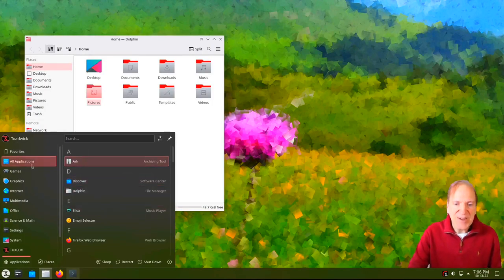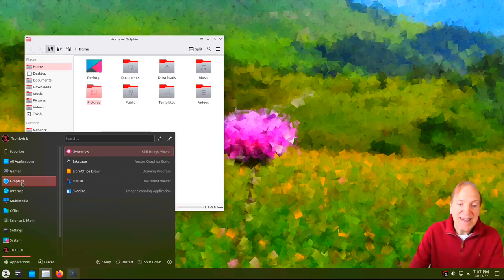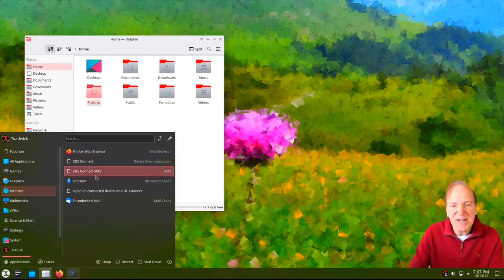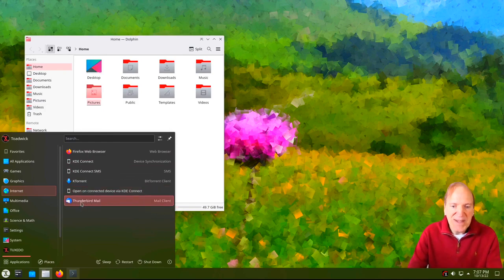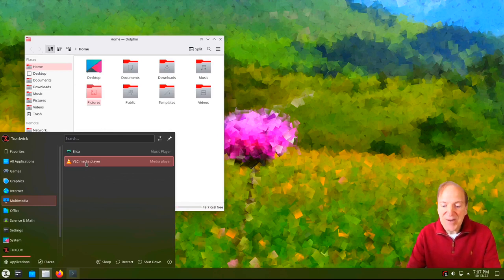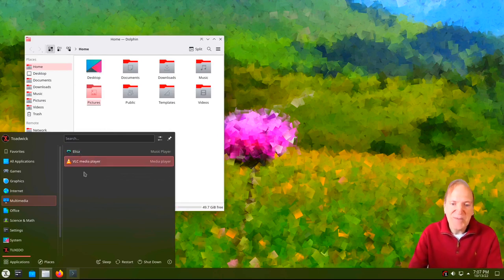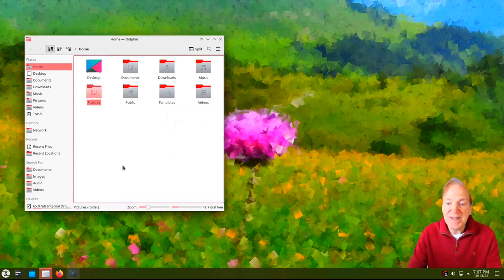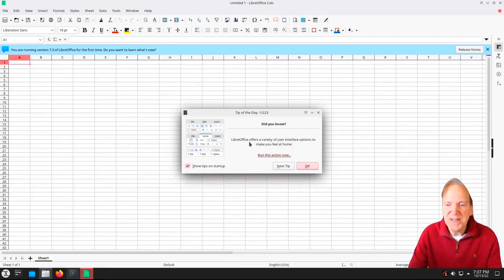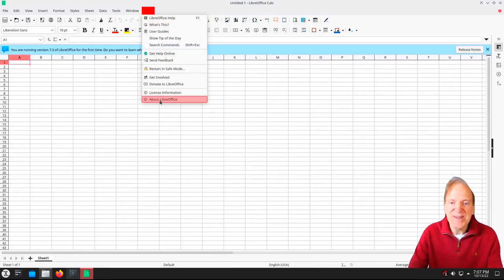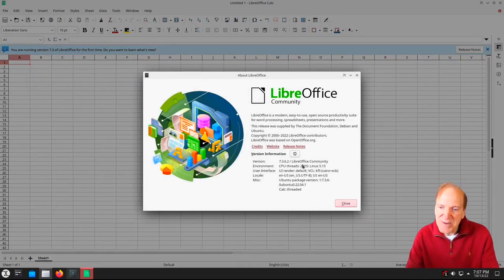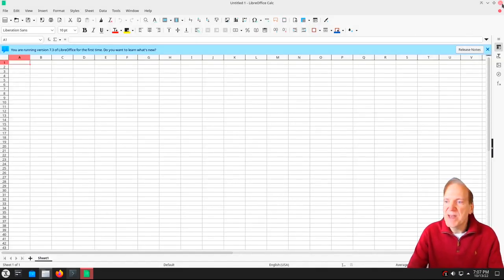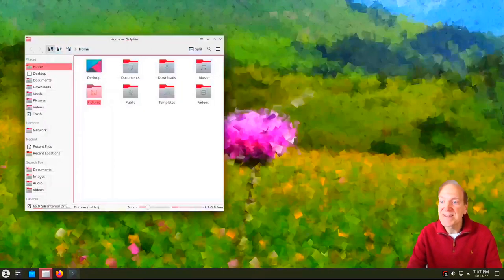Back in our menu, here's All Applications in a Windows-style alphabetical list, then our categories. Under Internet we got Firefox web browser, KDE Connect, KTorrent, and Thunderbird mail. We also got VLC player installed by default — I like that, it means we've got all our codecs in order. Under Office we got LibreOffice. Being an LTS it's probably version 7.3 or so. Opening it up, the theming is just perfect, and it is version 7.3.6.2. That should be our most stable version of LibreOffice on Ubuntu.